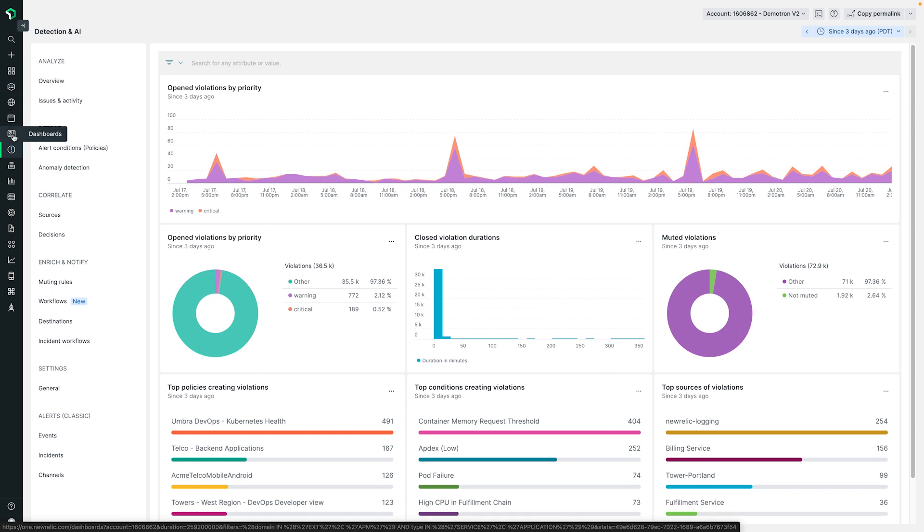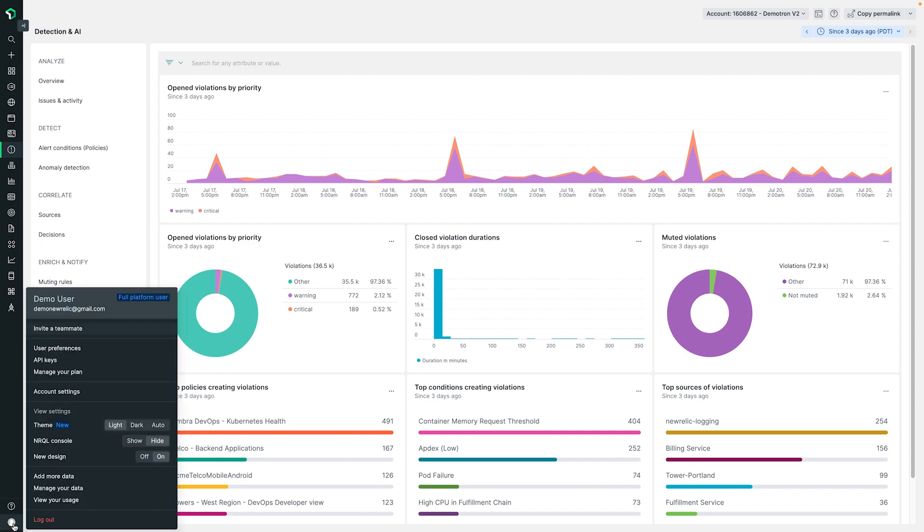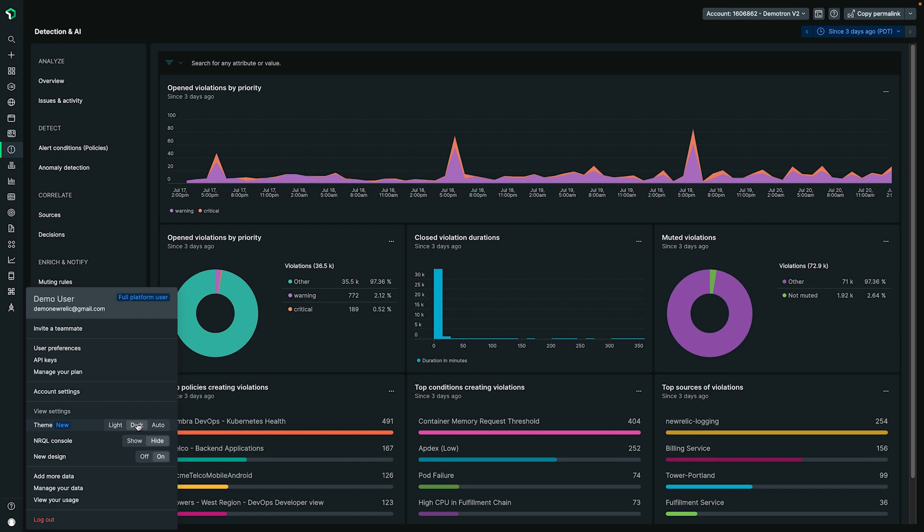At the bottom left of the page, you will find the user action menu where you can find your management UIs and toggle features like the ever popular dark theme and the Nurkle console.